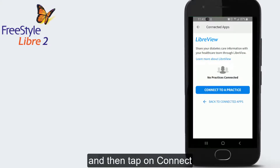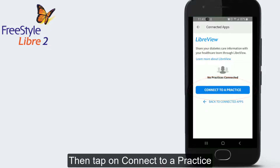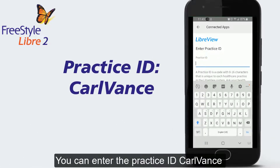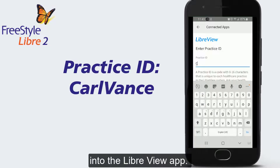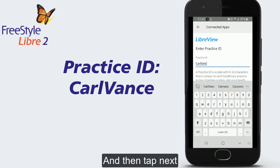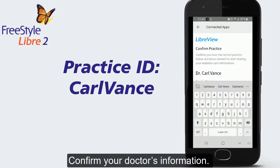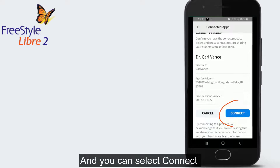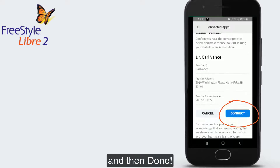Tap on Connect, then tap on Connect to a Practice. You can enter the Practice ID into the LibreView app and then tap Next. Confirm your doctor's information, and you can select Connect, and then Done.